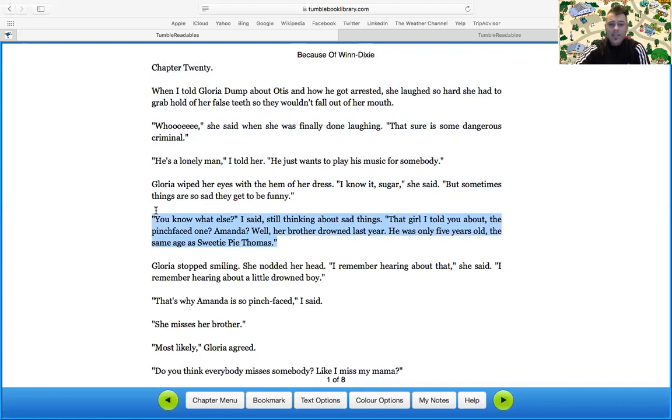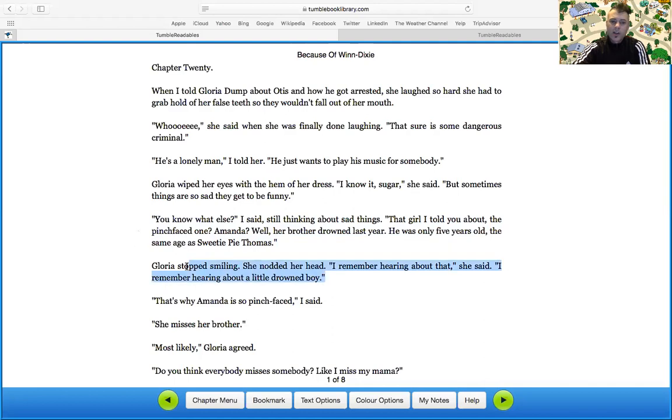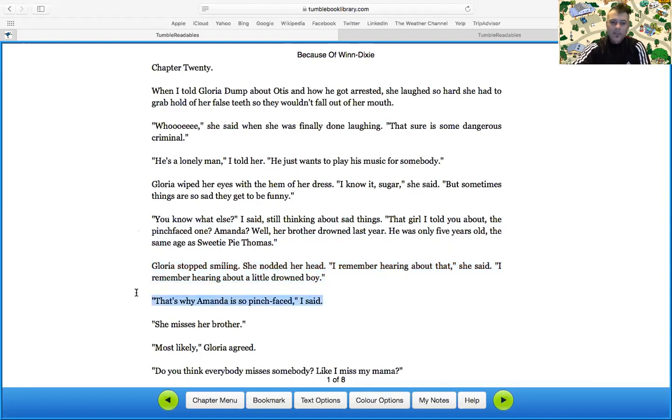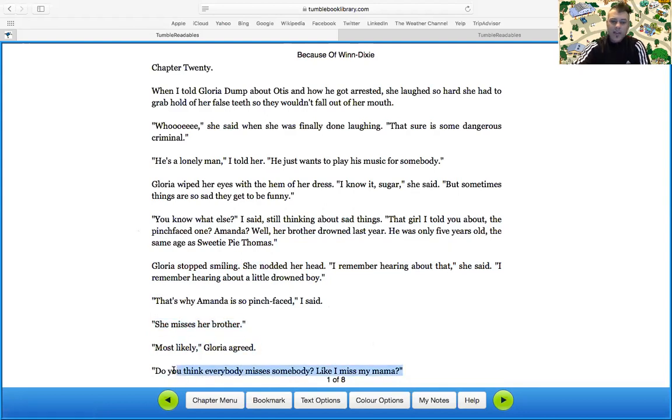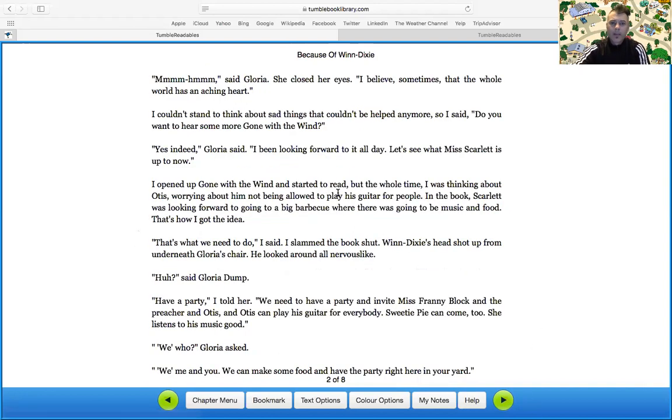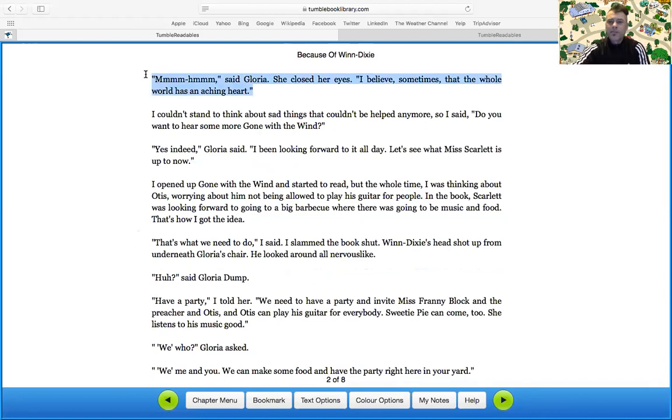You know what else I said, thinking about sad things? That girl I told you about, the pinch-faced one. Amanda? Well, her brother drowned last year. He was only five years old, the same age as Sweetie Pie Thomas. Gloria stopped smiling. She nodded her head. I remember hearing about that, she said. I remember hearing about a little drowned boy. That's why Amanda's so pinch-faced. She misses her brother. Most likely, Gloria agreed. Do you think everybody misses somebody, like I miss my mama? Mm-hmm, said Gloria. She closed her eyes. I believe sometimes that the whole world has an aching heart.